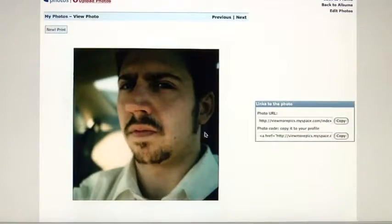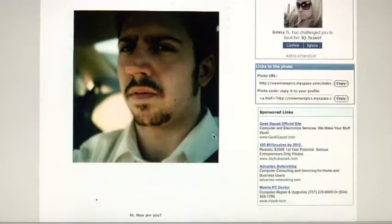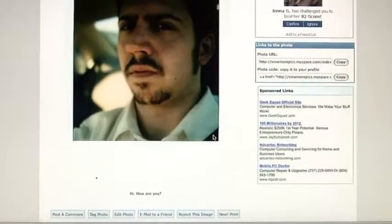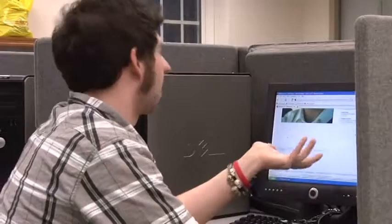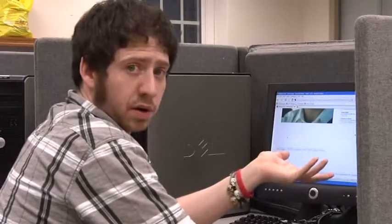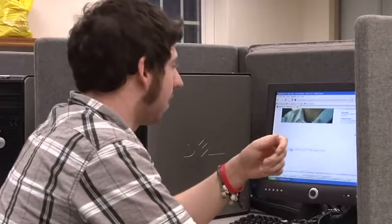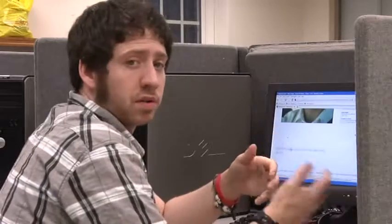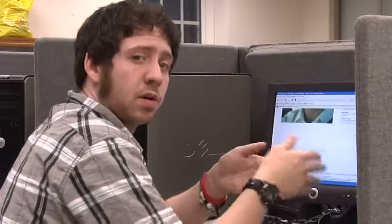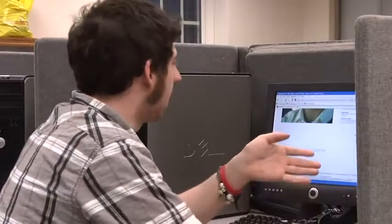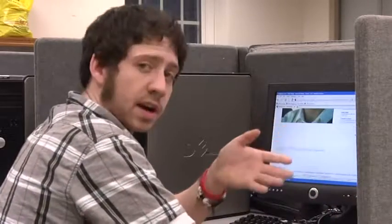At the bottom, it gives you a variety of options. You can post a comment about your own photo. You can tag the photo — if there's more than one person in the photo, you can tag who's in it and it can link to their account.